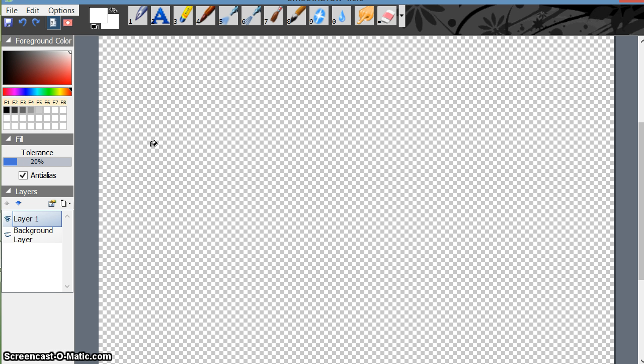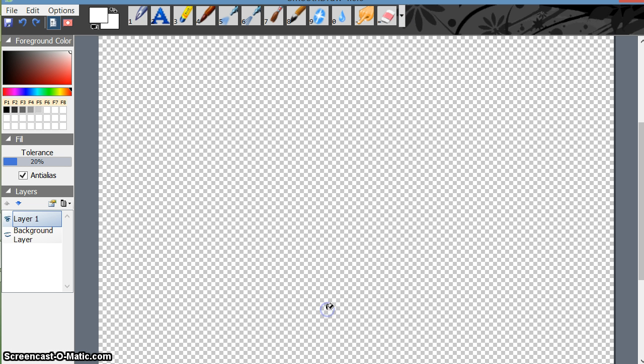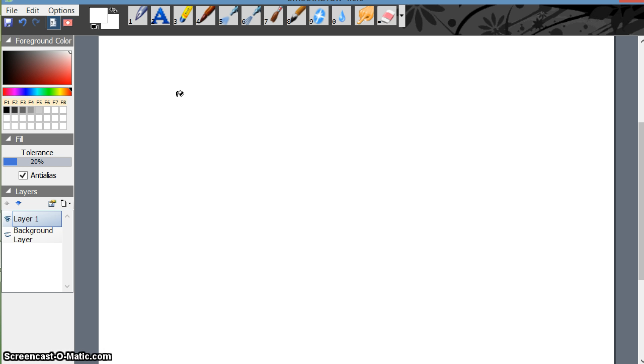Suppose I want to fill it with white color. I'll go here, select fill, and just left click here. That's how the layer is having a white color.